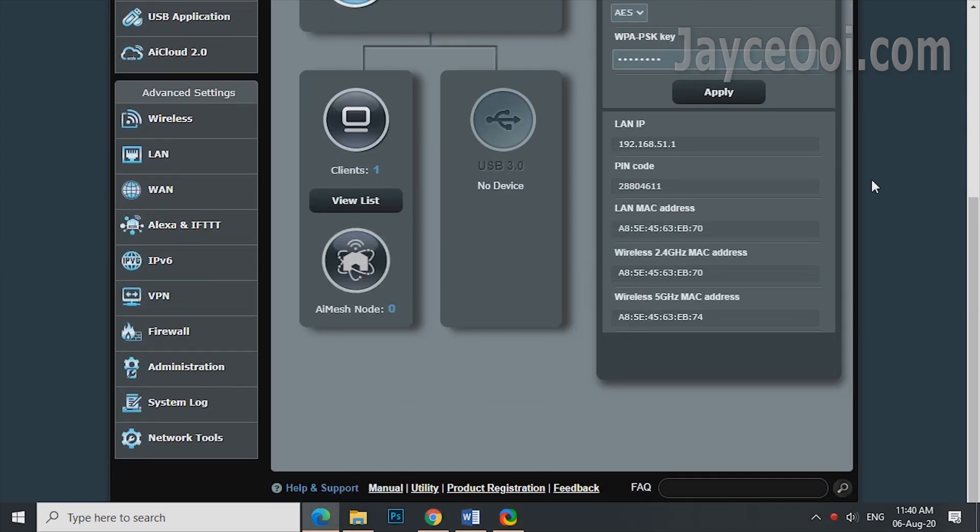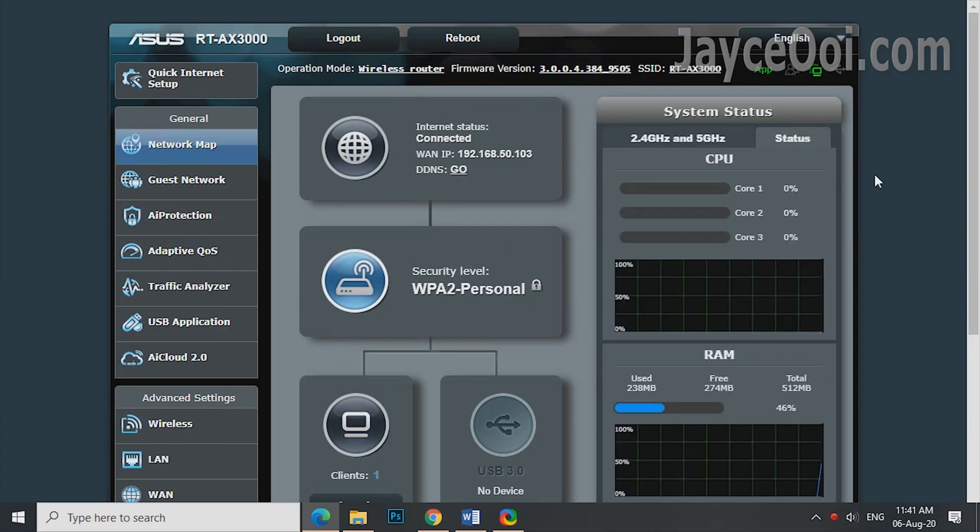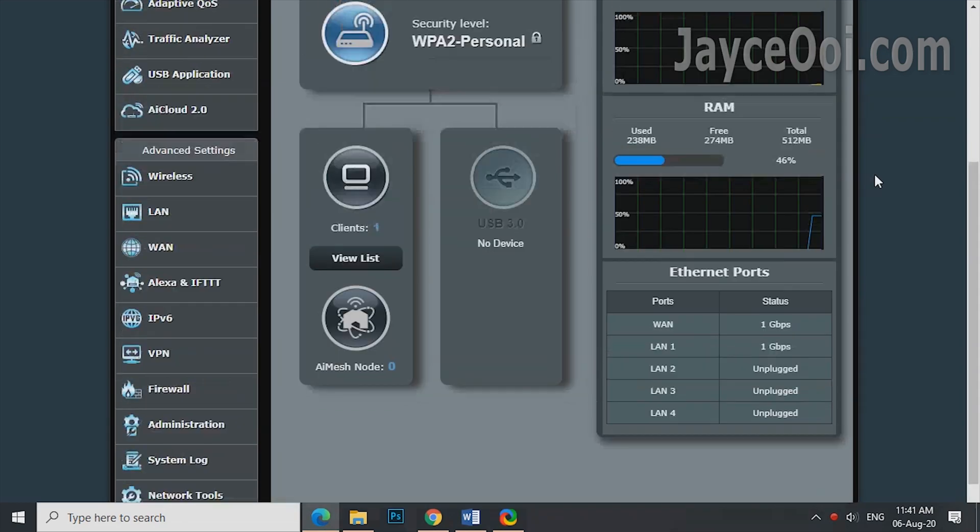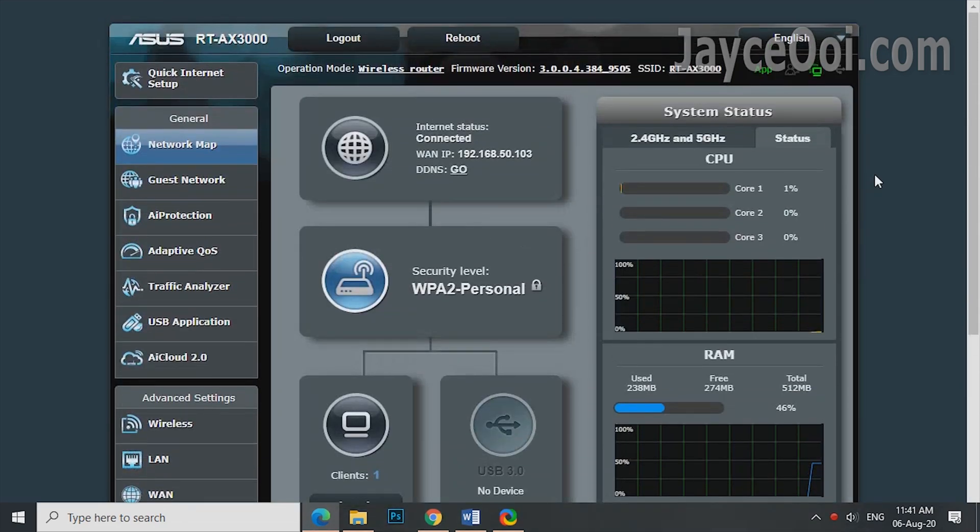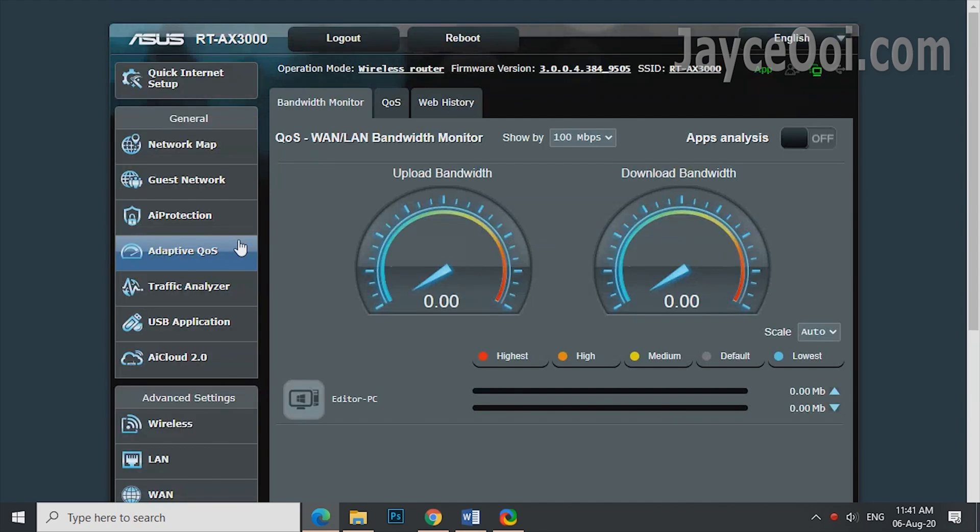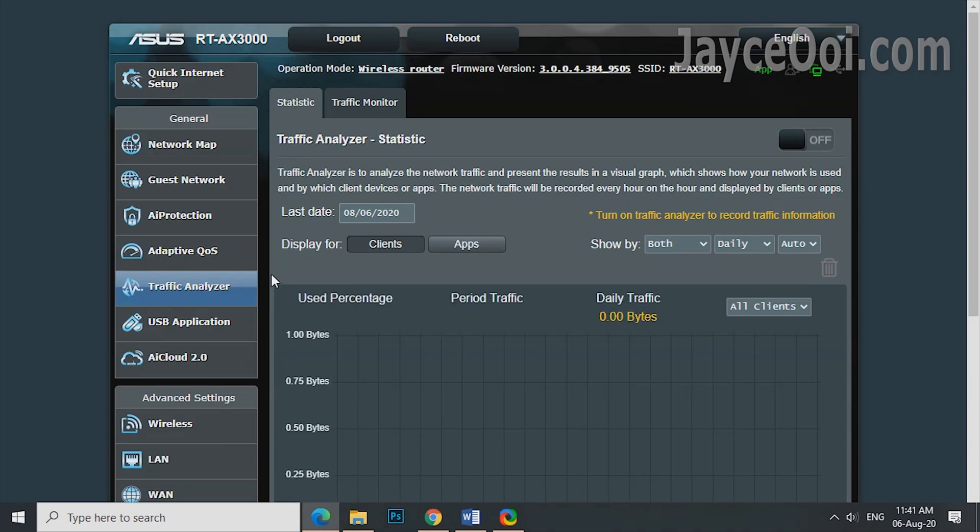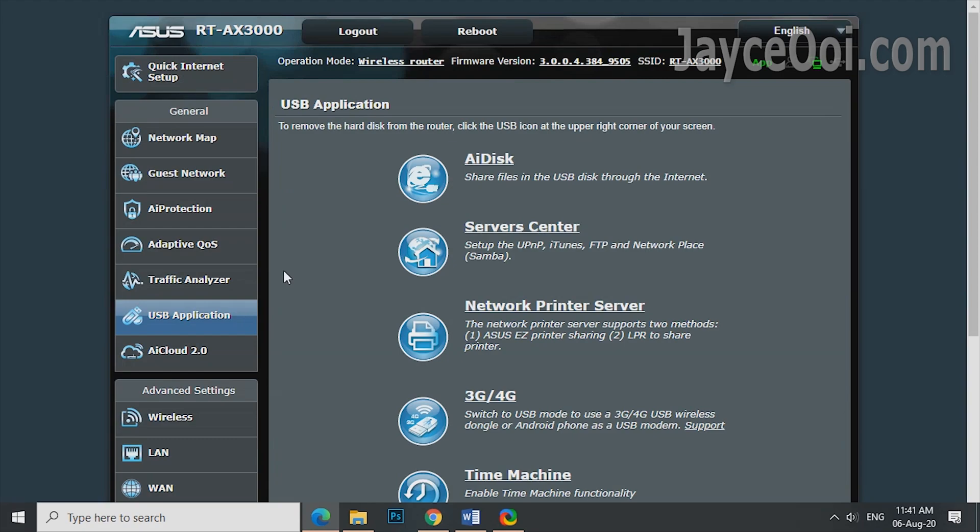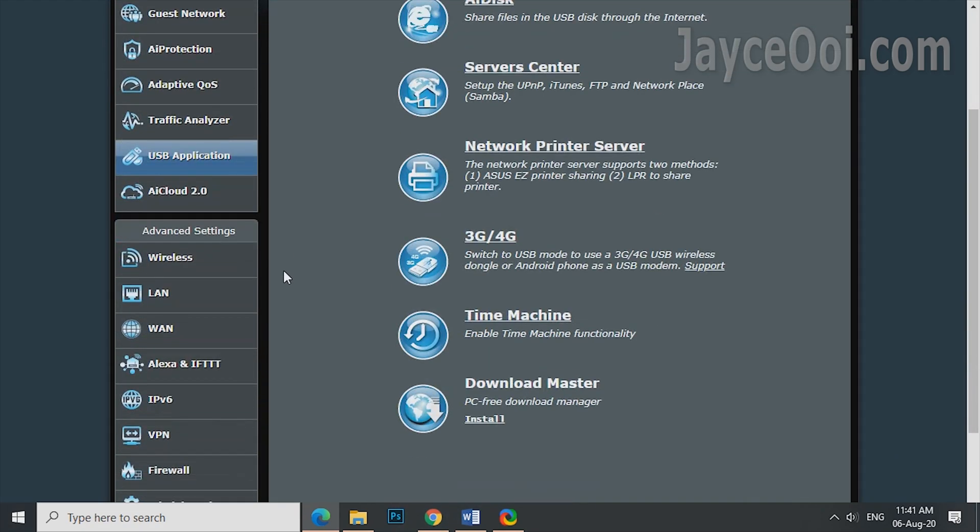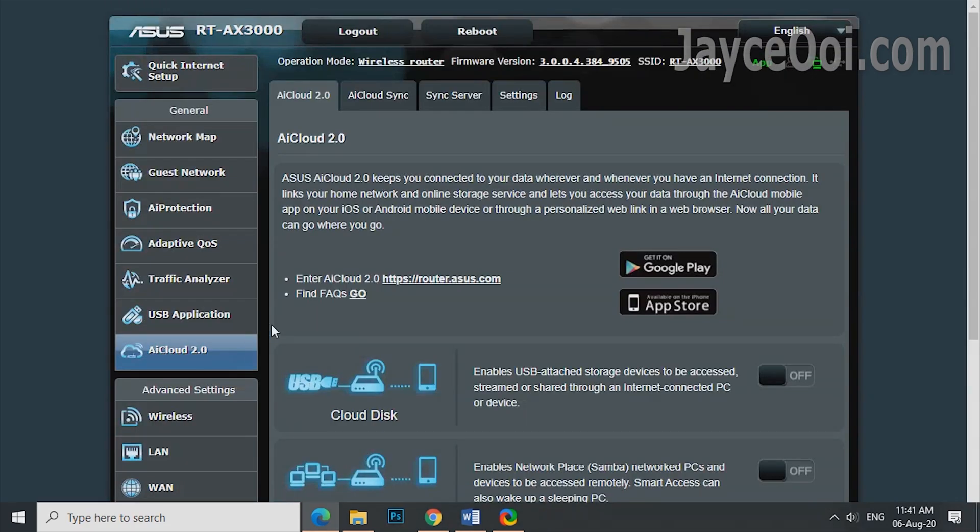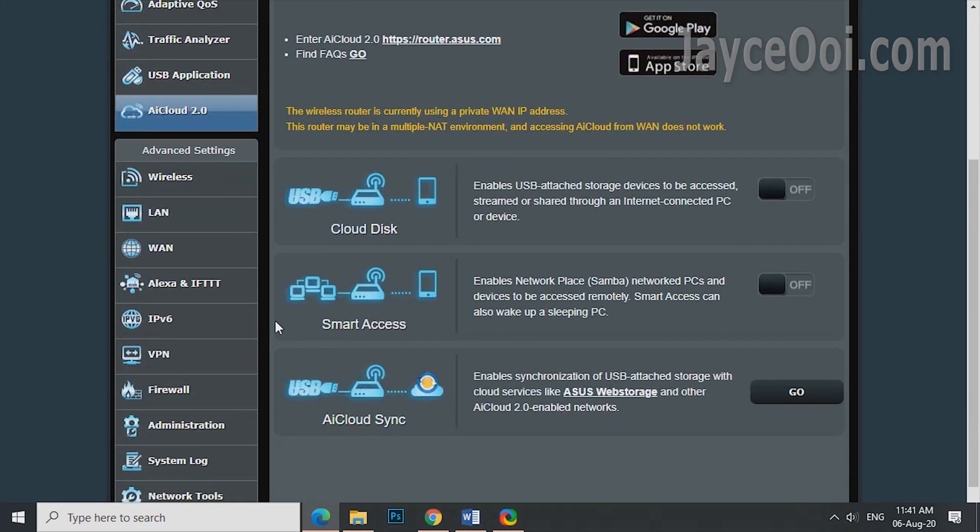AX3000 is loaded with all the essential stuff that you need for daily activity. The simple and easy-to-use ASUS WRT GUI is what you get. AI protection with Trend Micro and parental controls, Adaptive QoS for smoother network on prioritized devices, traffic analyzer for bandwidth usage details. My favorite USB applications like AiDisk, Samba, FTP, 4G modem, and Download Master for Torrent. Lastly, AI Cloud 2.0 for remote file access.